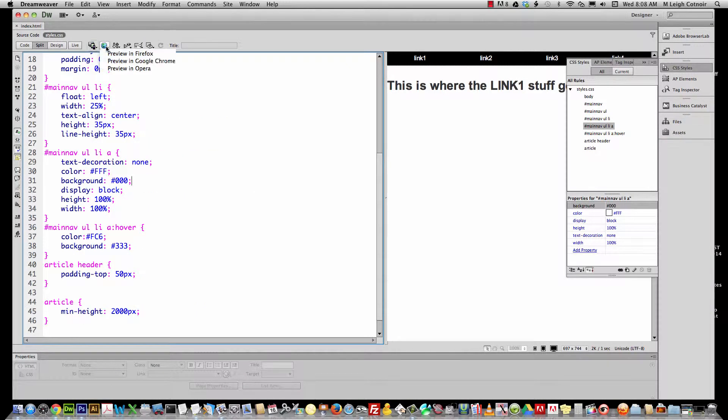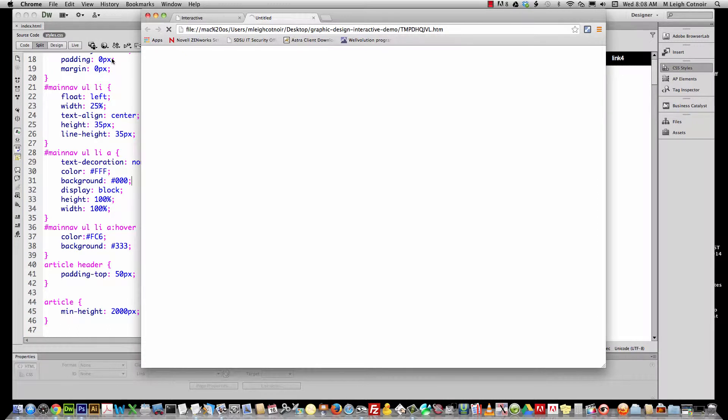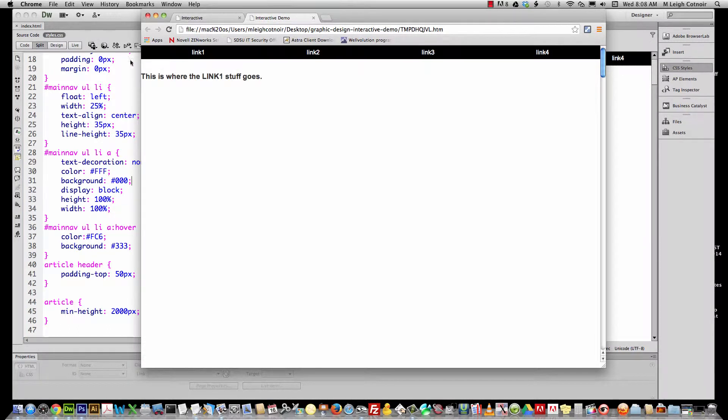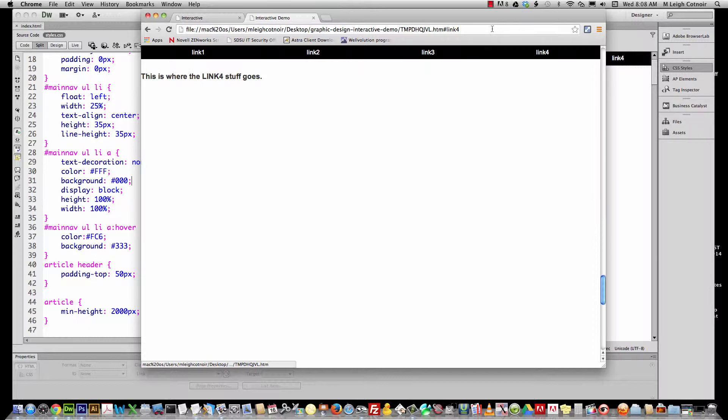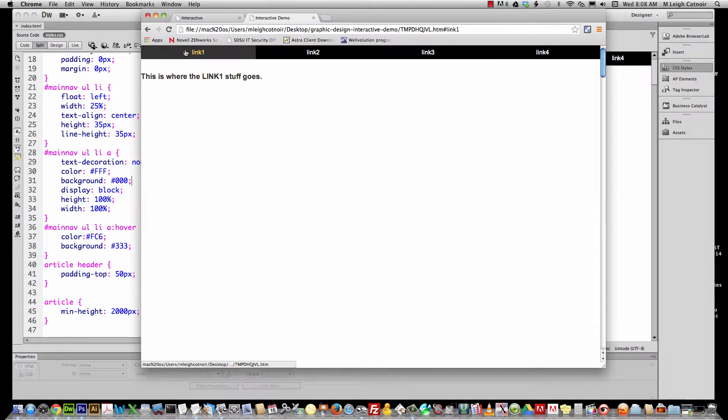I'm going to go ahead and hit okay, and now let's go ahead and test it. So I'm going to save it, and you see that now it starts a little lower, and whenever I click to it—ah, okay, now I can actually see my content. That's a good thing.